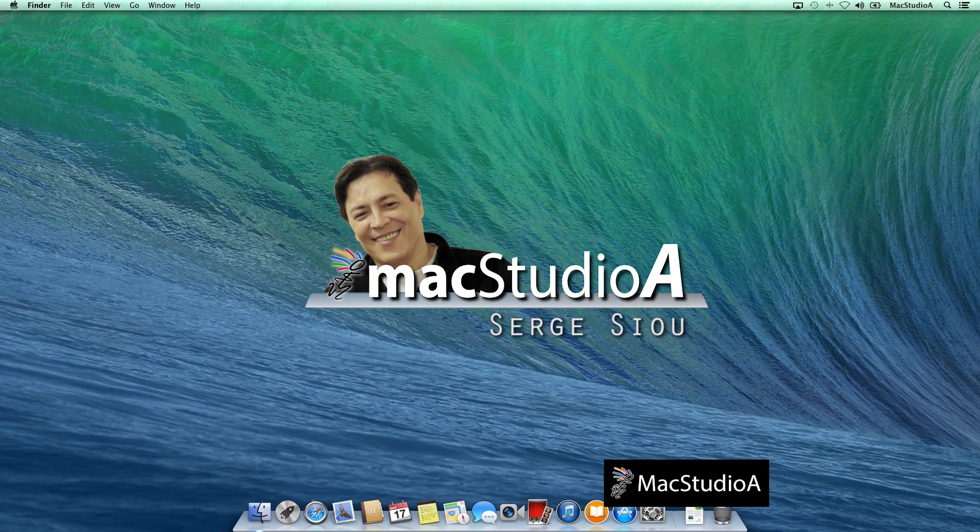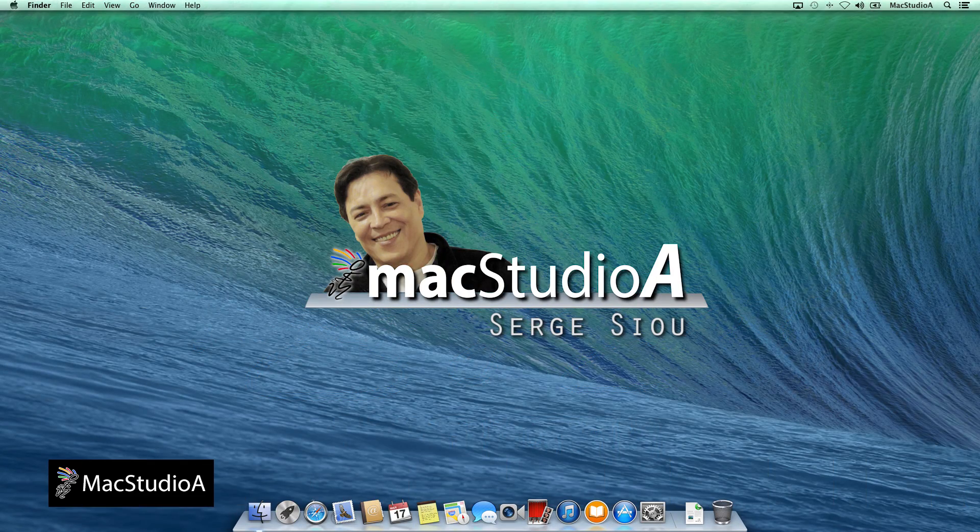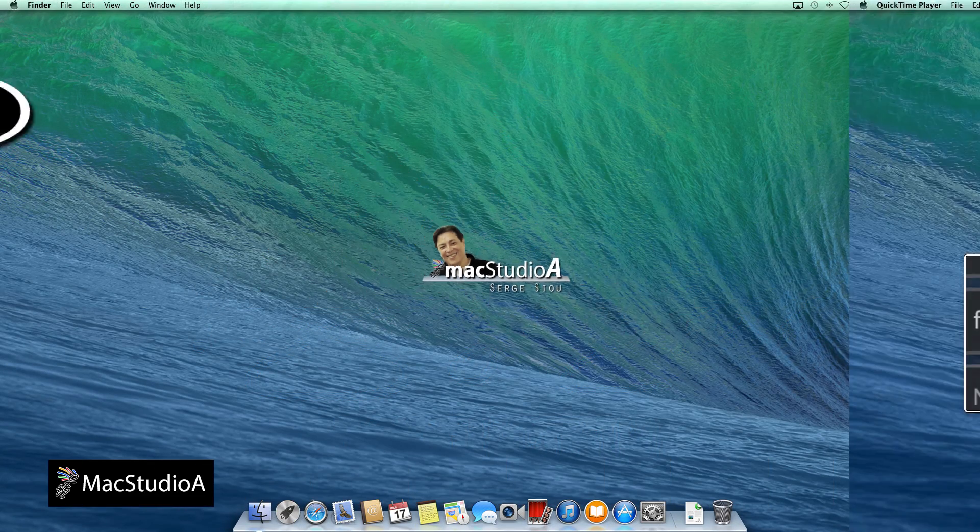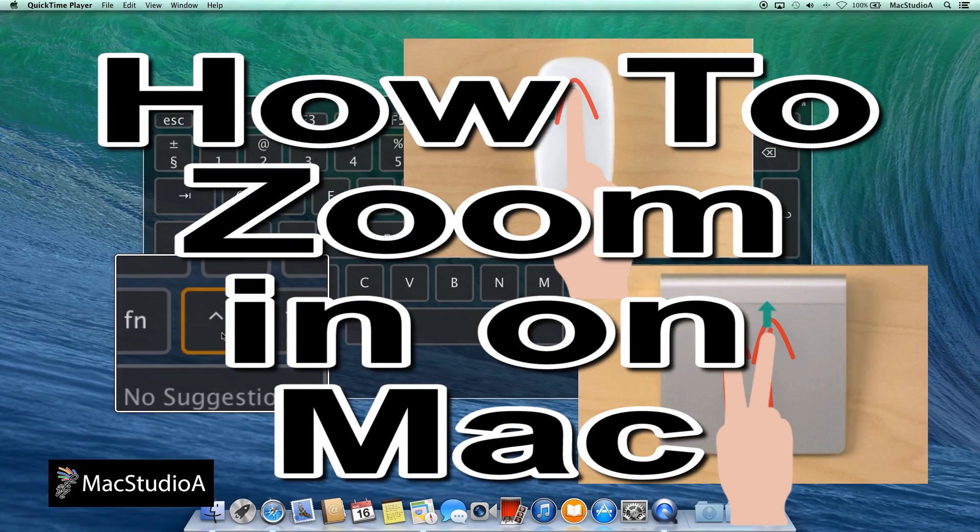Hi, I'm Soichi Su and welcome to Mac Studio 8. In this episode, how to zoom in on Mac.